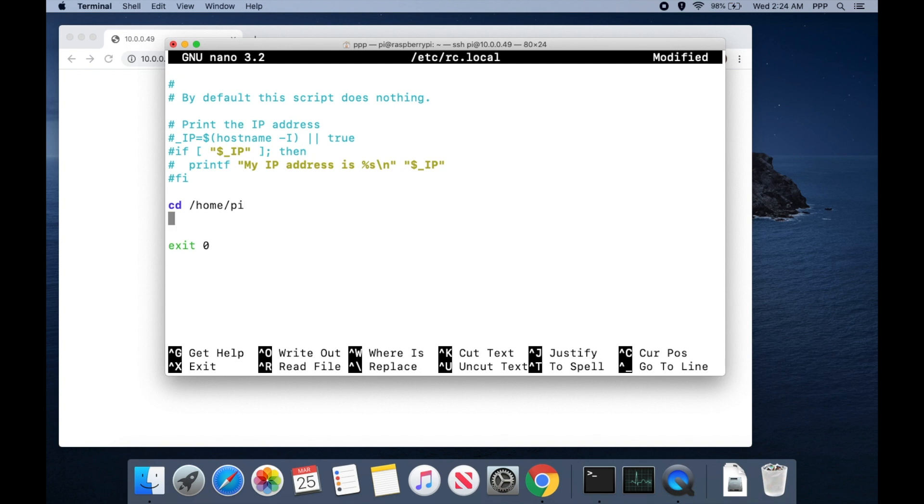Then we need to go ahead and launch our Jupyter Notebook. To do that I'm going to launch it with sudo -u pi. This way it will launch it with the privileges of our pi user instead of root.